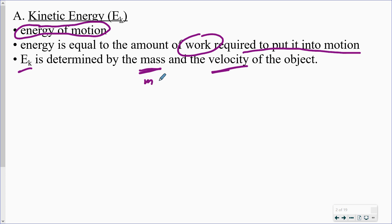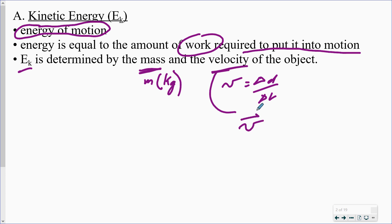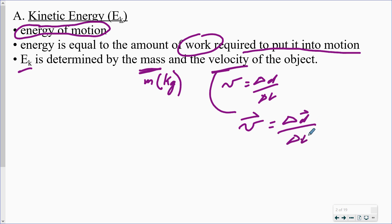We've seen these variables before with other calculations. Symbol for mass is M, units are kg. For velocity, I'll use it interchangeably with speed. Speed is the non-vector — it's the change in distance over the change in time. For velocity, it is the vector; it's still a V, but now it's the displacement, which is a vector, divided by the change in time. So we already know the variables, the names, and the units for those.